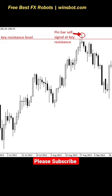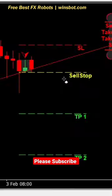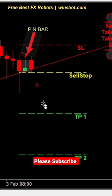Another entry option for a pin bar trading signal is entering on a 50% retrace of the pin bar. In other words, you would wait for price to retract.